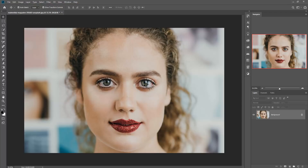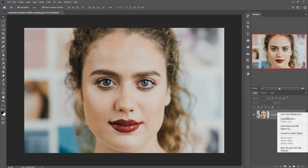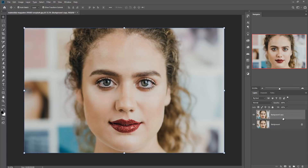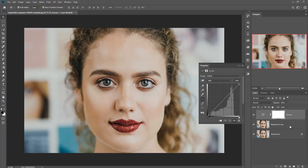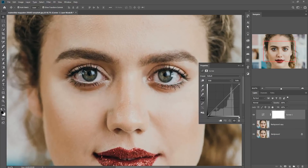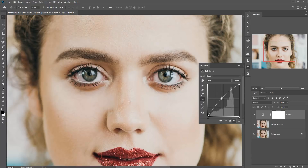Now we are going to add more detail on her eyes. First of all we get the image and go to Curves. Then increase that curve — you can zoom your image by pressing Ctrl Plus or Command Plus — then just increase that curve line a little bit more.